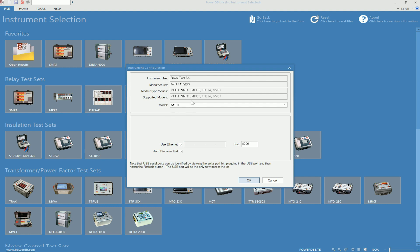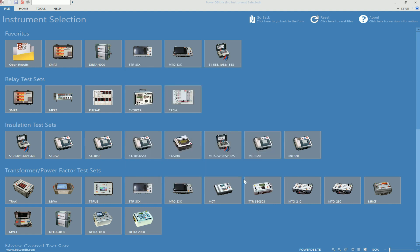In this window we want to make sure that the Model states SMRT and Use Ethernet option is checked. This will allow us to get into the Simulate mode. We will select OK.